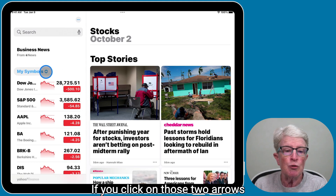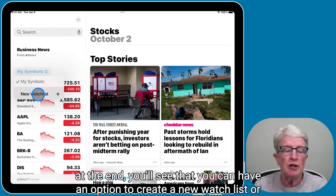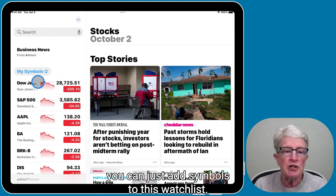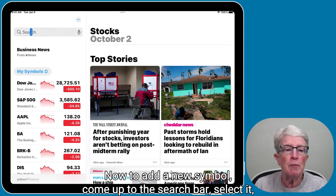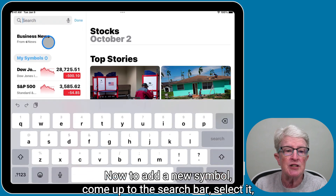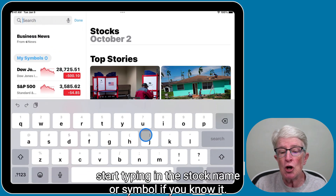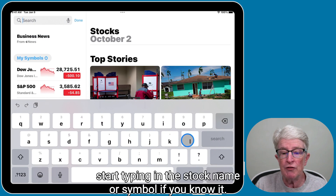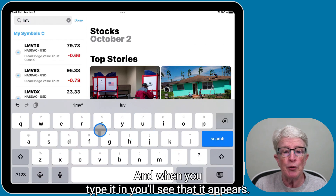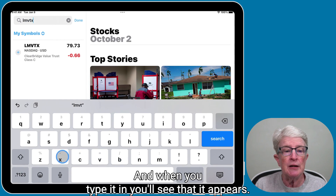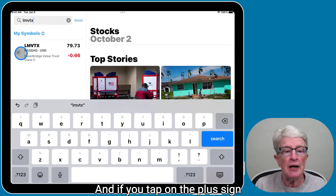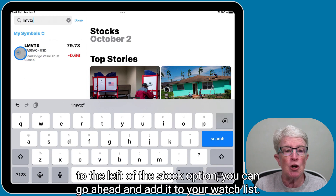Over here where it says My Symbols, if you click on those two arrows at the end, you'll see that you can have an option to create a new watch list, or you can just add symbols to this watch list. To add a new symbol, come up to the search bar, select it, and start typing in the stock name or symbol if you know it. When you type it in, you'll see that it appears, and if you tap on the plus sign to the left of the stock option, you can add it to your watch list.